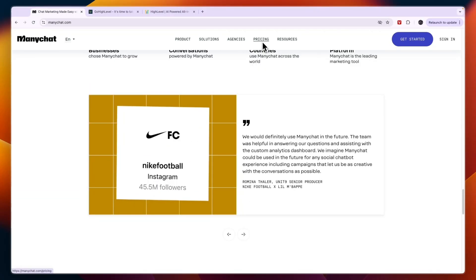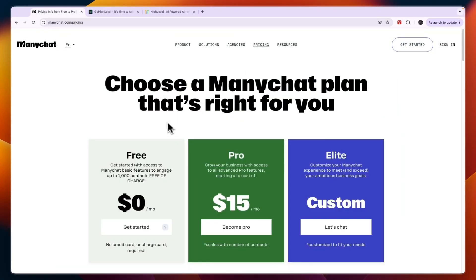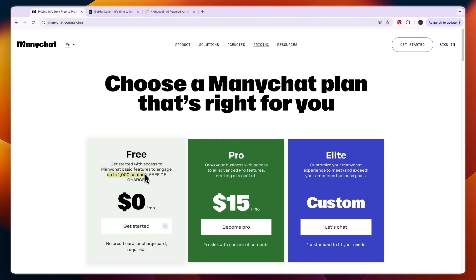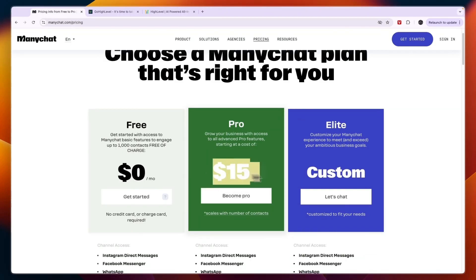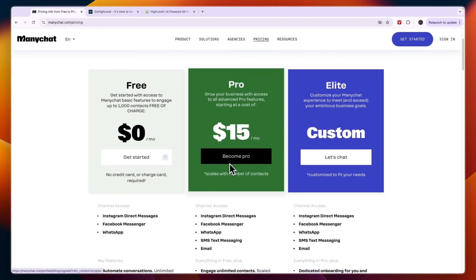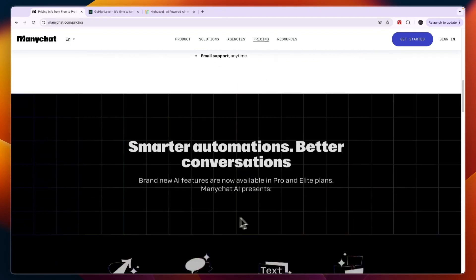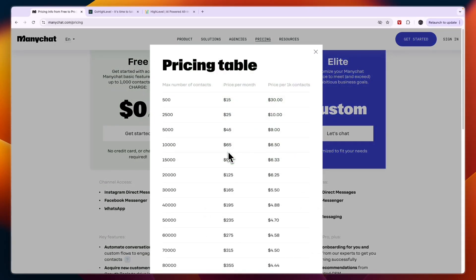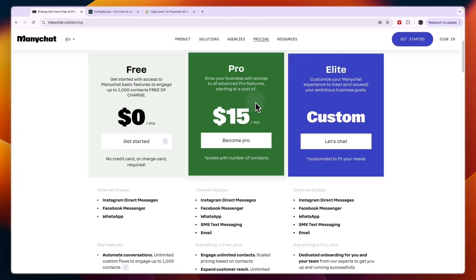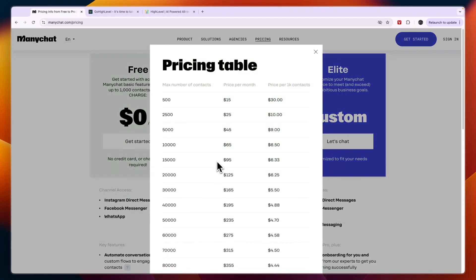In terms of pricing, their free plan is $0 per month for up to 1,000 contacts, which gets you the basic features. The Pro plan is designed to grow your business with access to all advanced Pro features, starting at $15 per month. Elite has custom pricing. Note that the Pro plan is for 500 contacts, and more contacts means a higher cost.